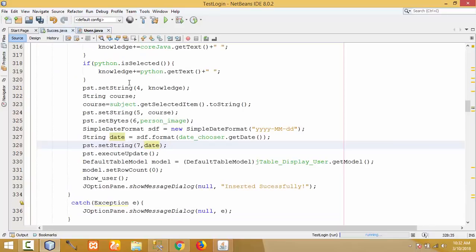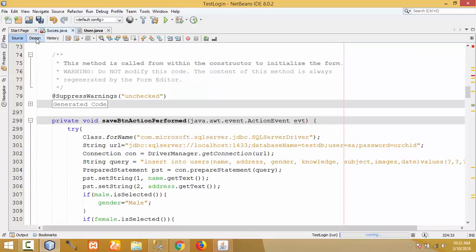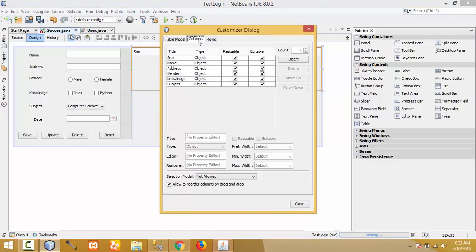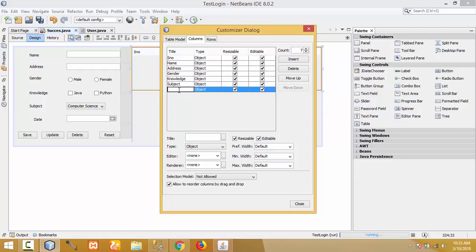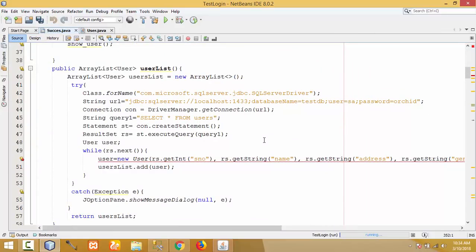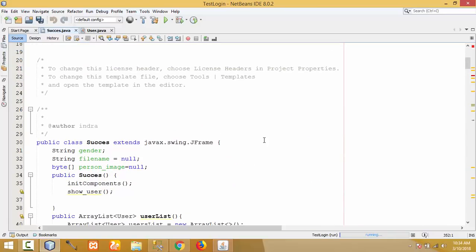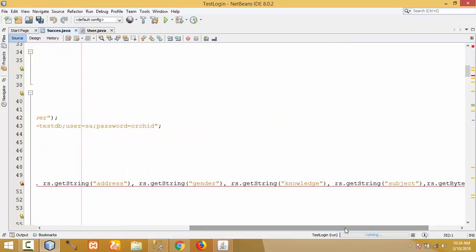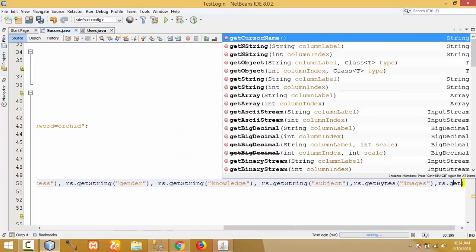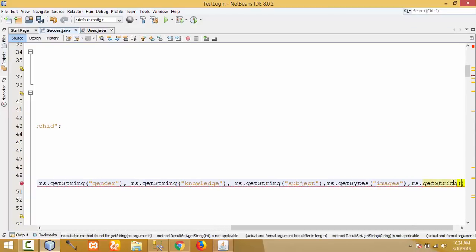Now go to the success class and click Design. I need to add a column for date in the JTable. Right-click on the table, click 'Table Contents', then click on Columns. There are currently six columns — add another column and name it 'Date'. Click Update and Close. Date column now appears in the JTable. To display the data from the database when the program opens, add the code: get the date string using resultSet.getString('date') in the ArrayList.